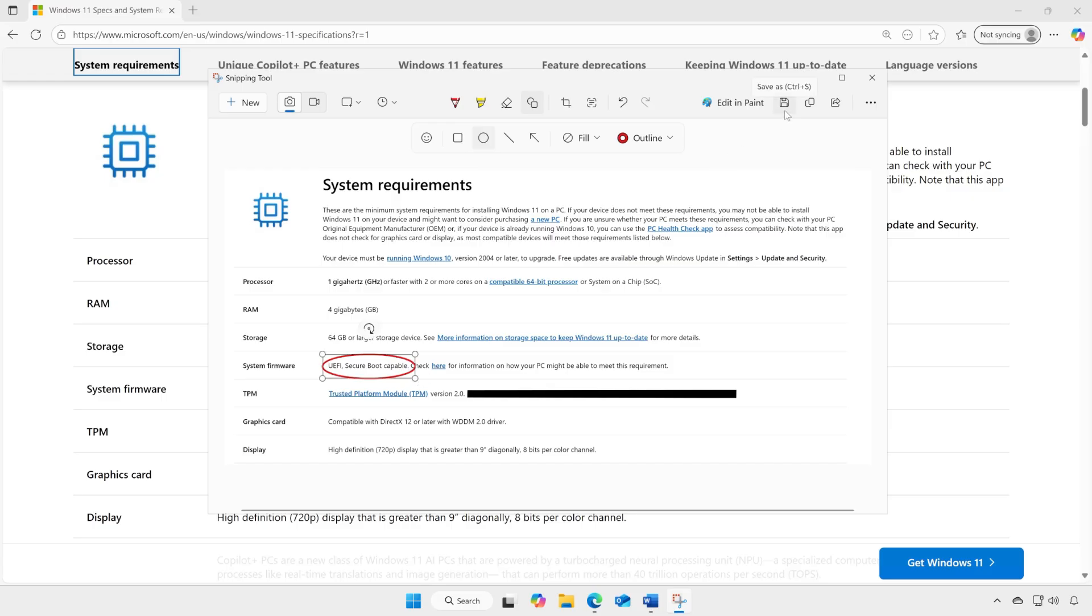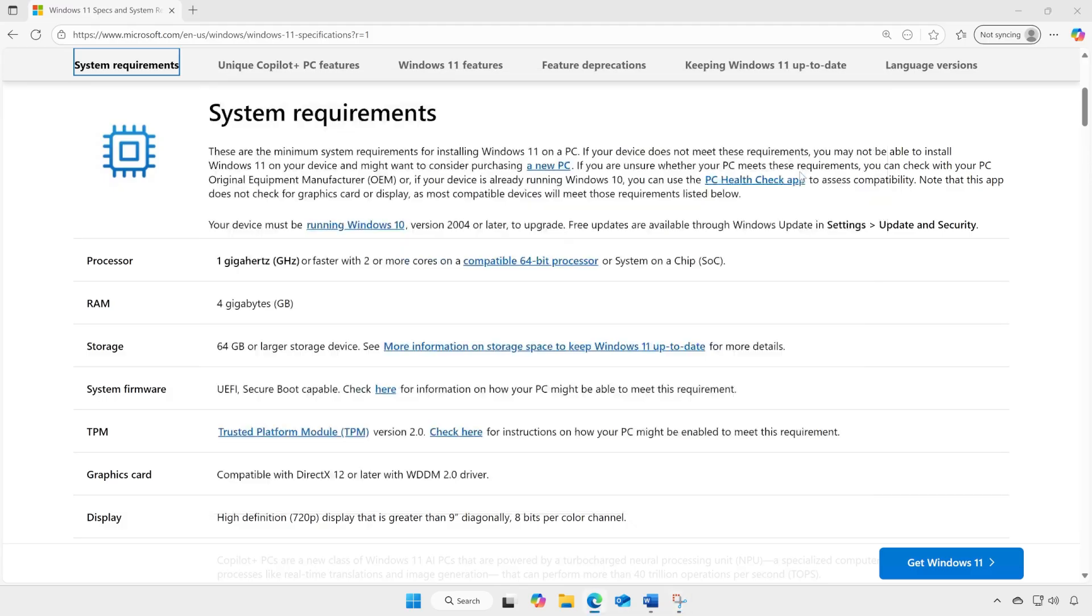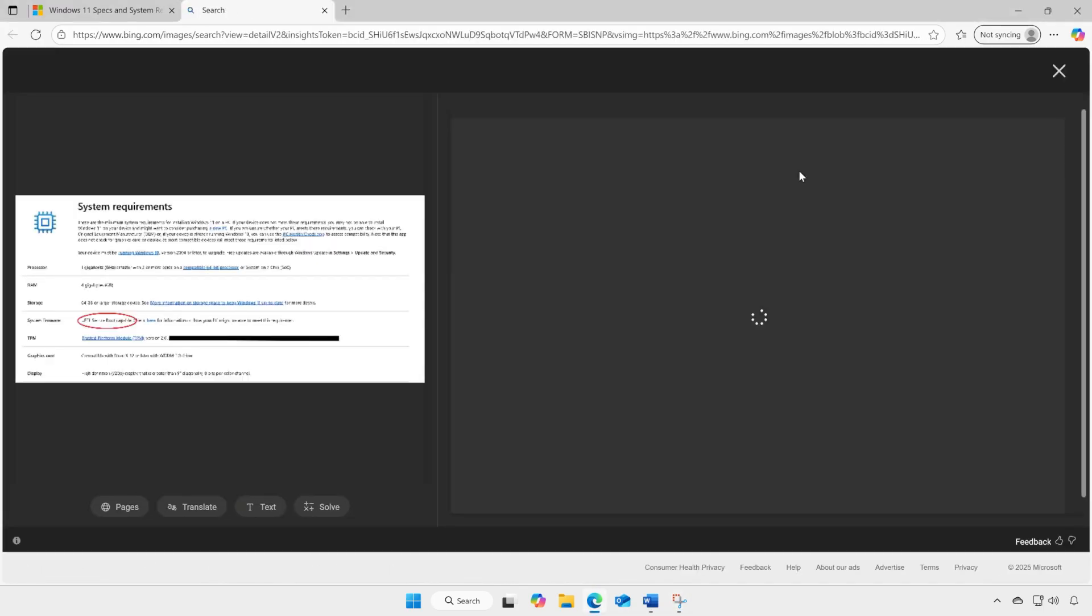You can also save, copy, or share the screenshot with recent contacts or via apps on your device, or do a visual search with Bing to find similar images on the web.